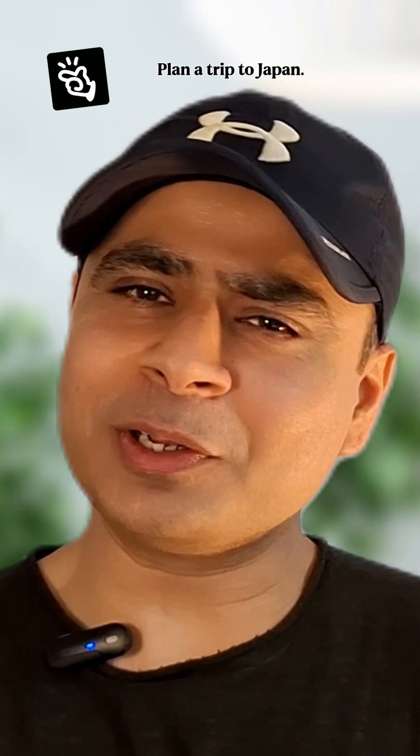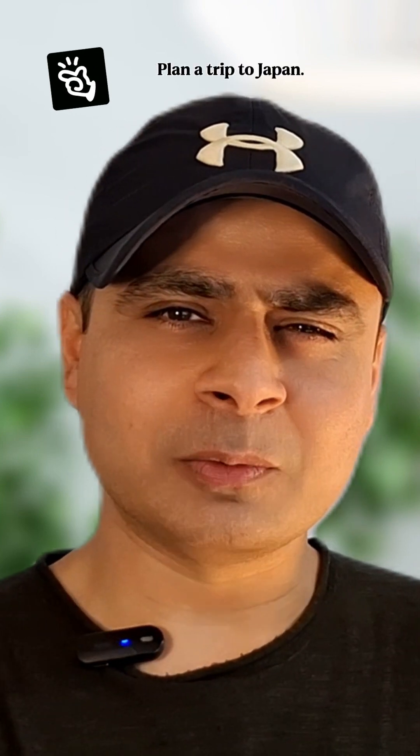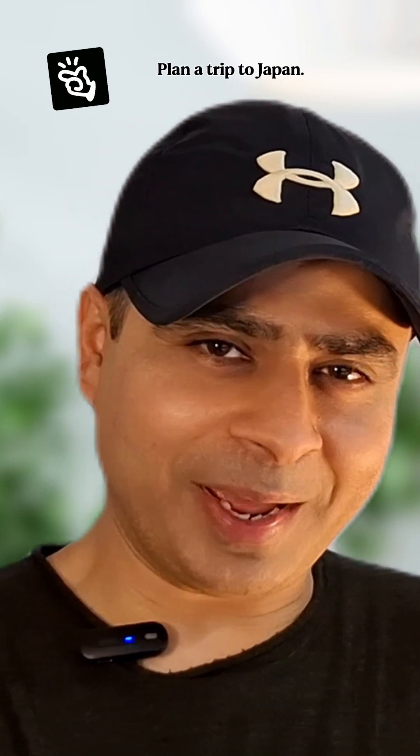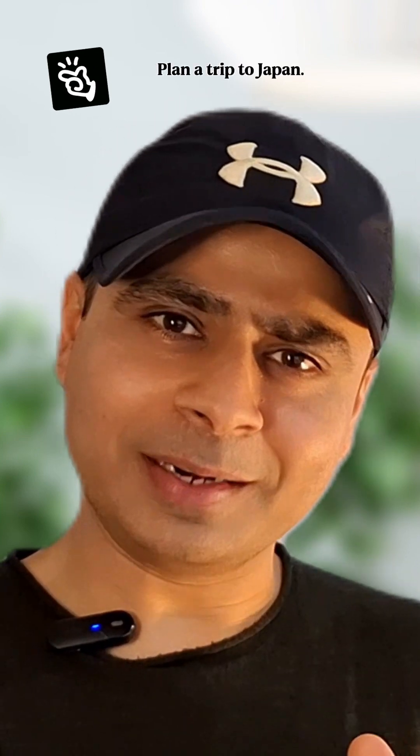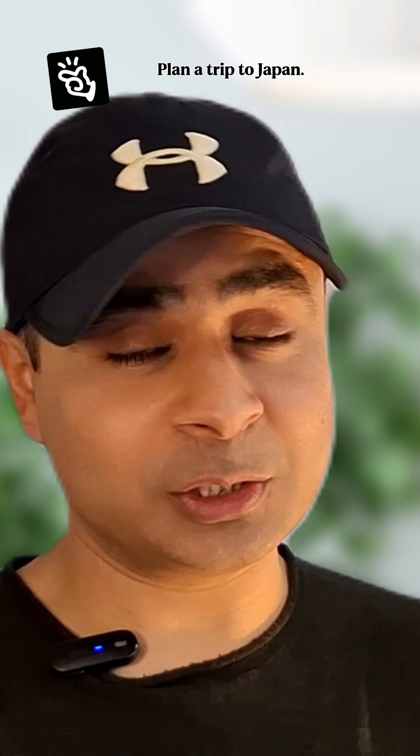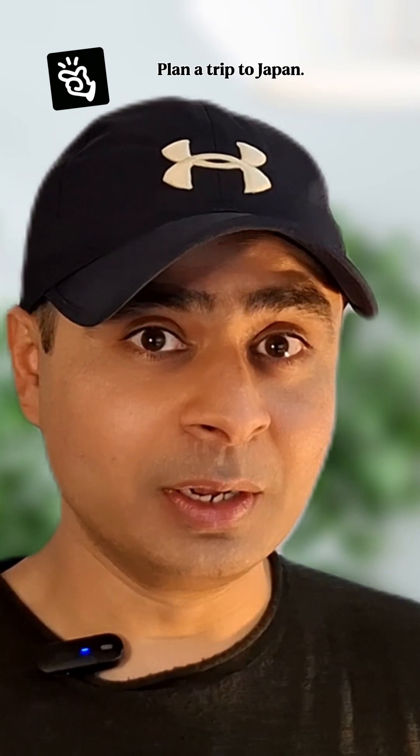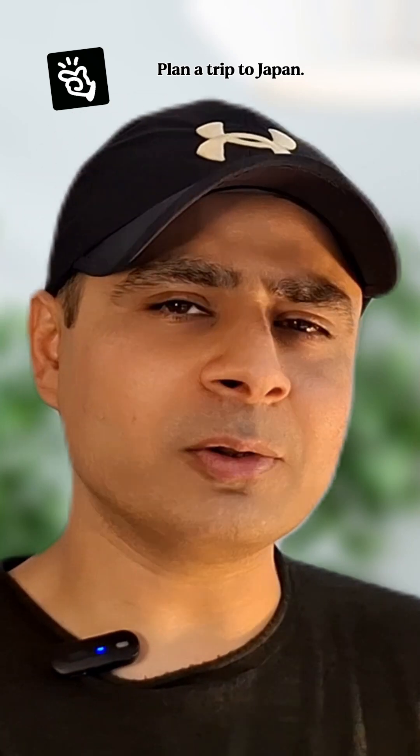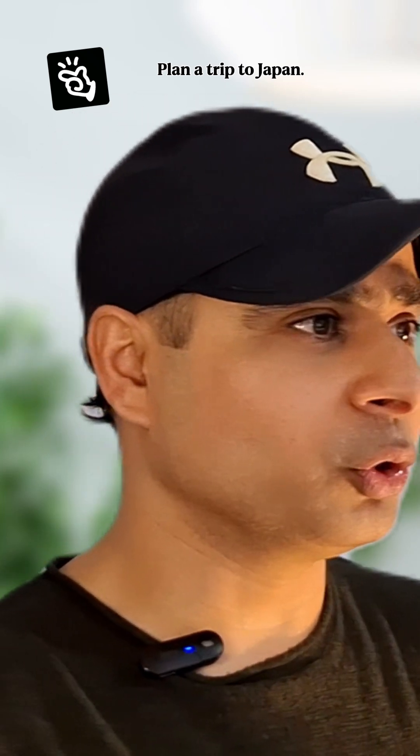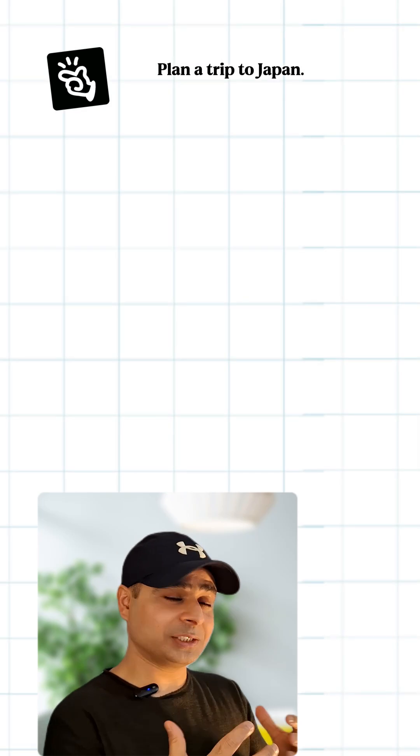Now, from shortlisting candidates, let's take a trip to Japan. Trip planning is one area where Manus really excels. Let me show you how.